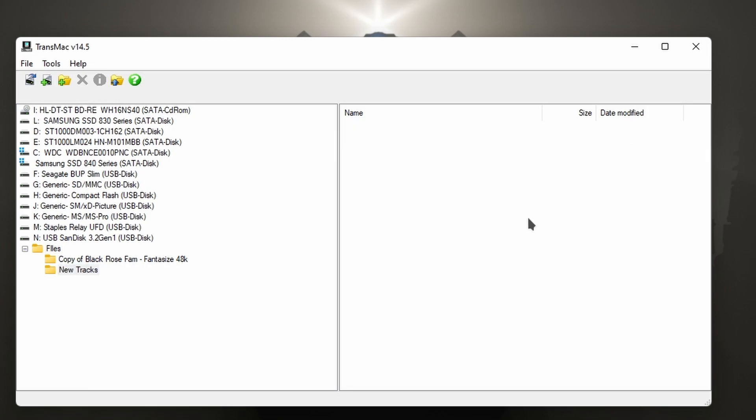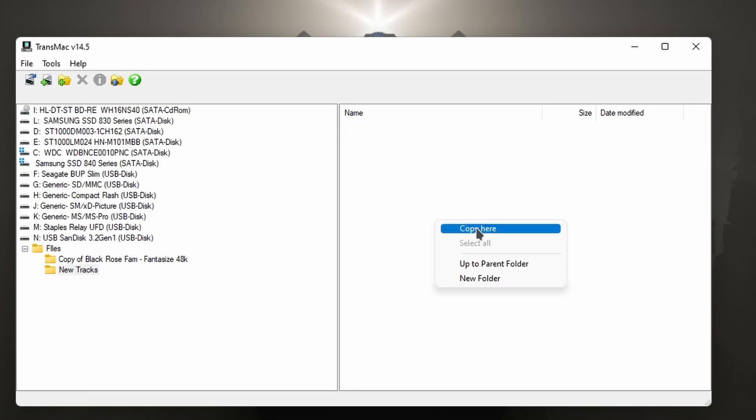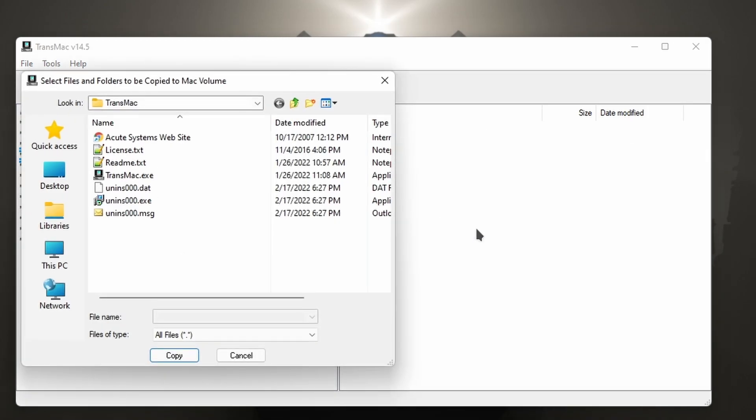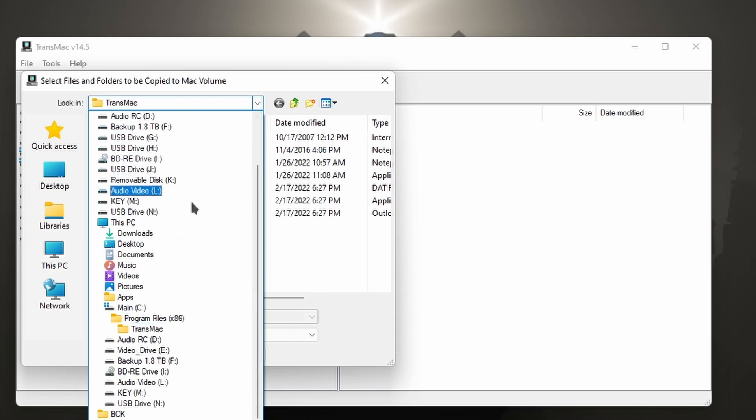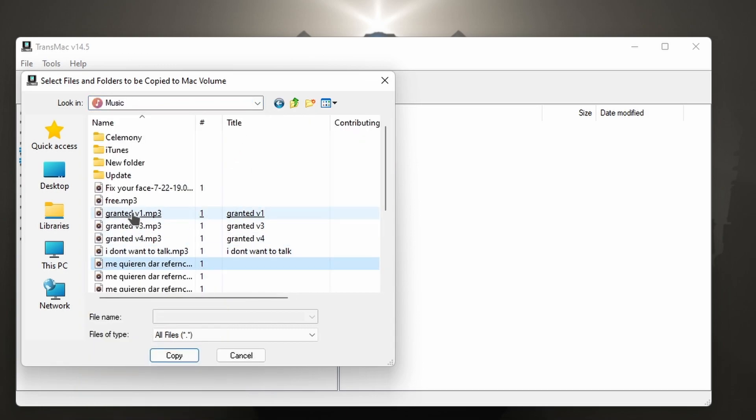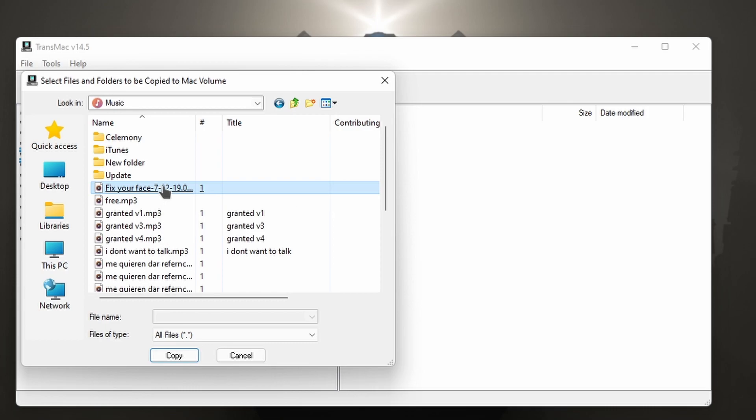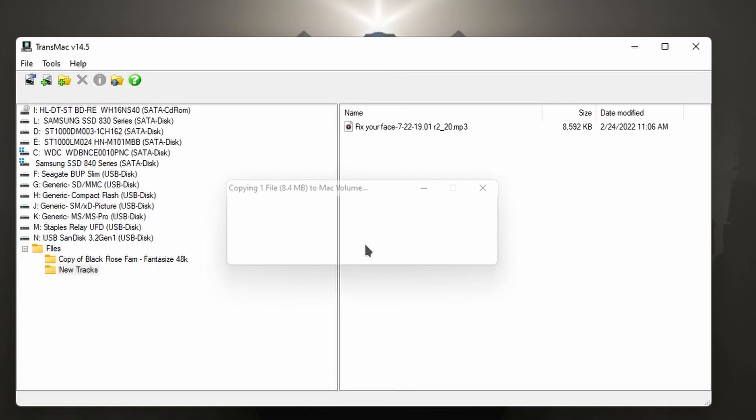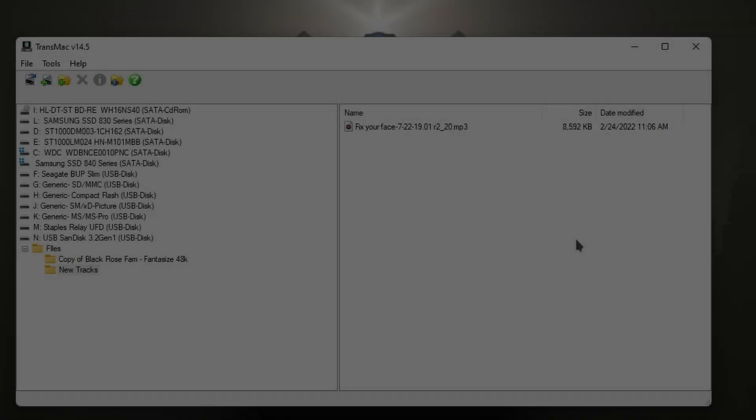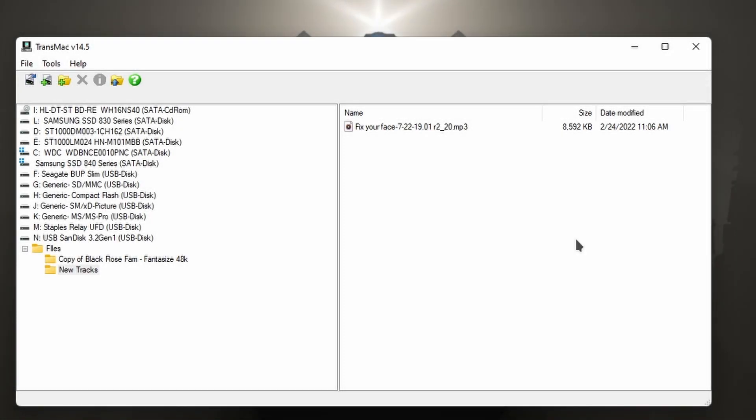We have our folder, new tracks, we can actually just add whatever we want here, copy here. Let's go to my music. I have this song here that I mixed, copy. And there you go. I could copy, I could delete. That's all great.